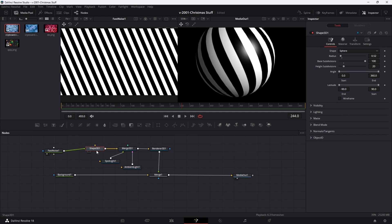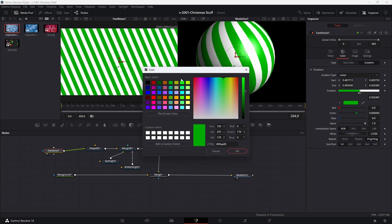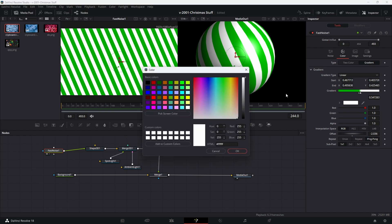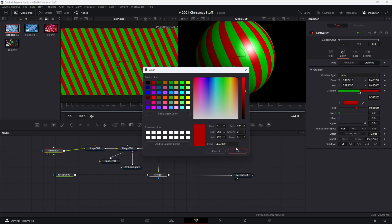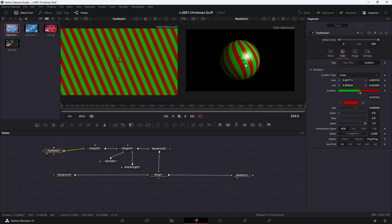To get the color, go to the fast noise and click on the first arrow to set the black color — set this to a nice green. Then click on the second arrow for the white color — you can add more stops by clicking in here — and set this one to red. Now we've got a green and red striped ornament with a little shine on it.